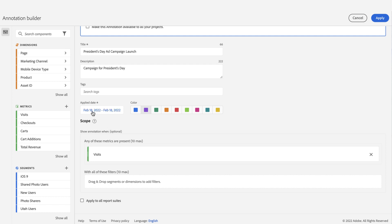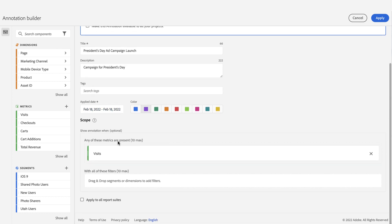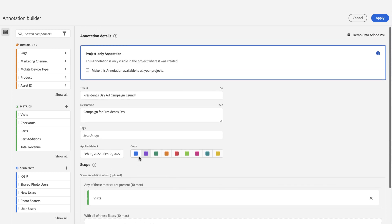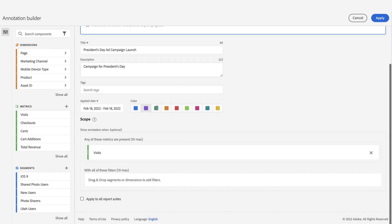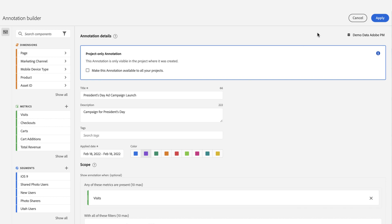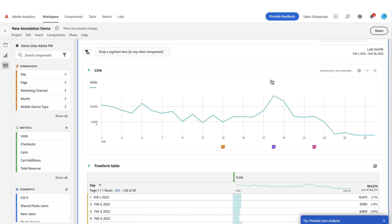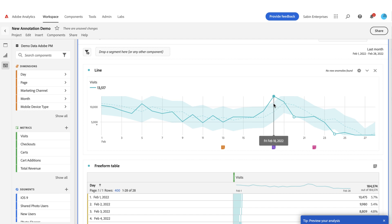You always have to have a date and at least a title, but you can provide scope — up to 10 metrics and up to 10 filters of a dimension or a segment — to really narrow down what you're trying to annotate. In this case, I'm not going to make it available to all my projects or apply it to all my report suites, but those options are available. I simply hit Apply, and now immediately I can see my purple annotation is right here associated with this date.